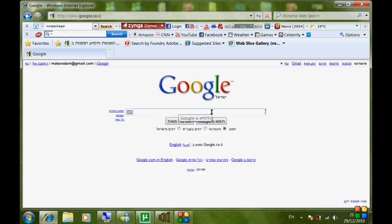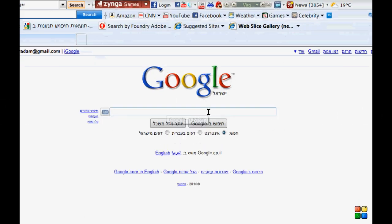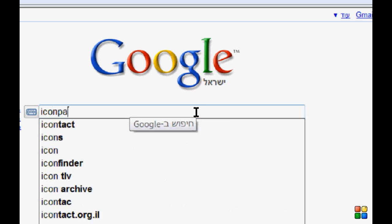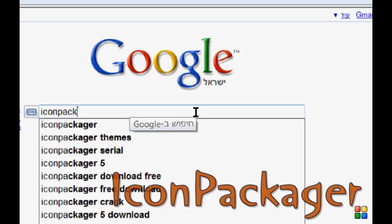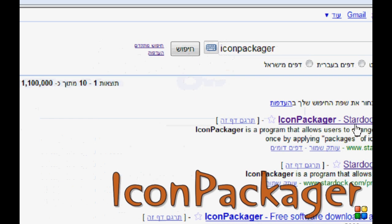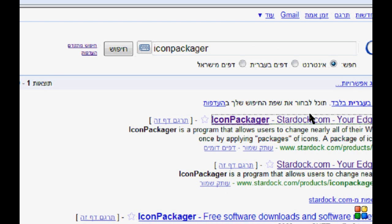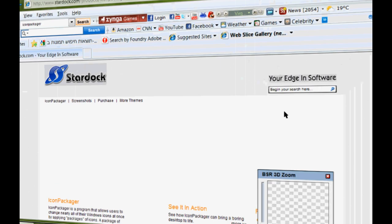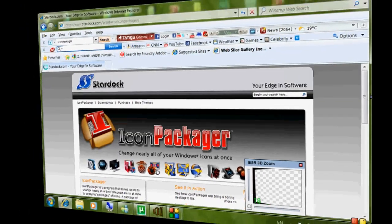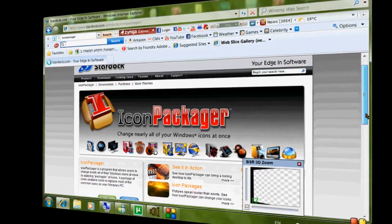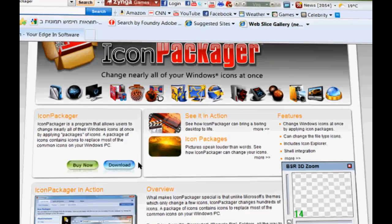Step 1: Open Google and search for an icon package. You will find a trial version — no problem, just download it.